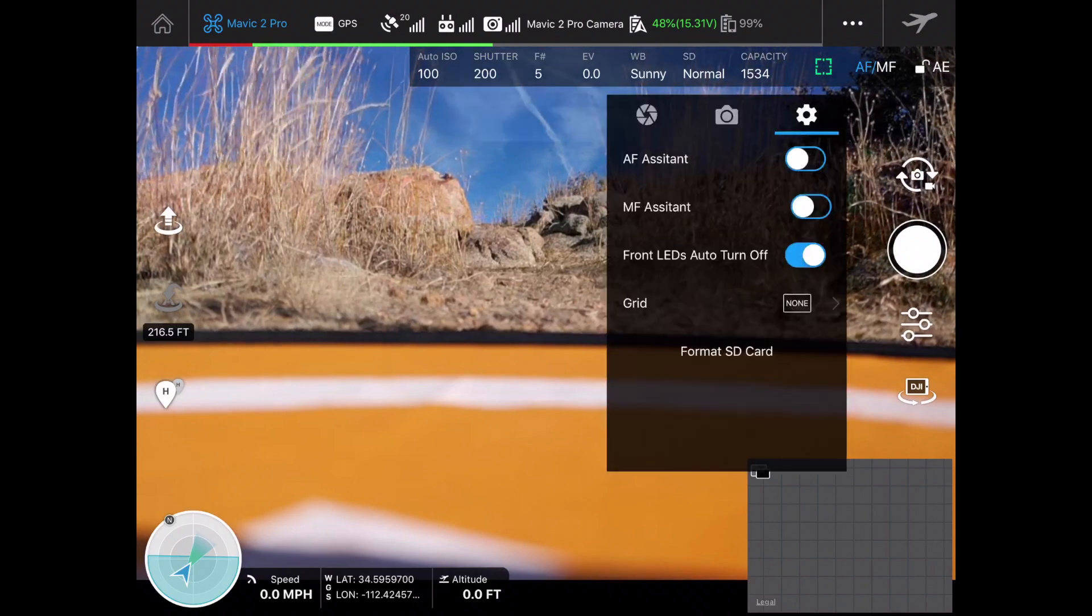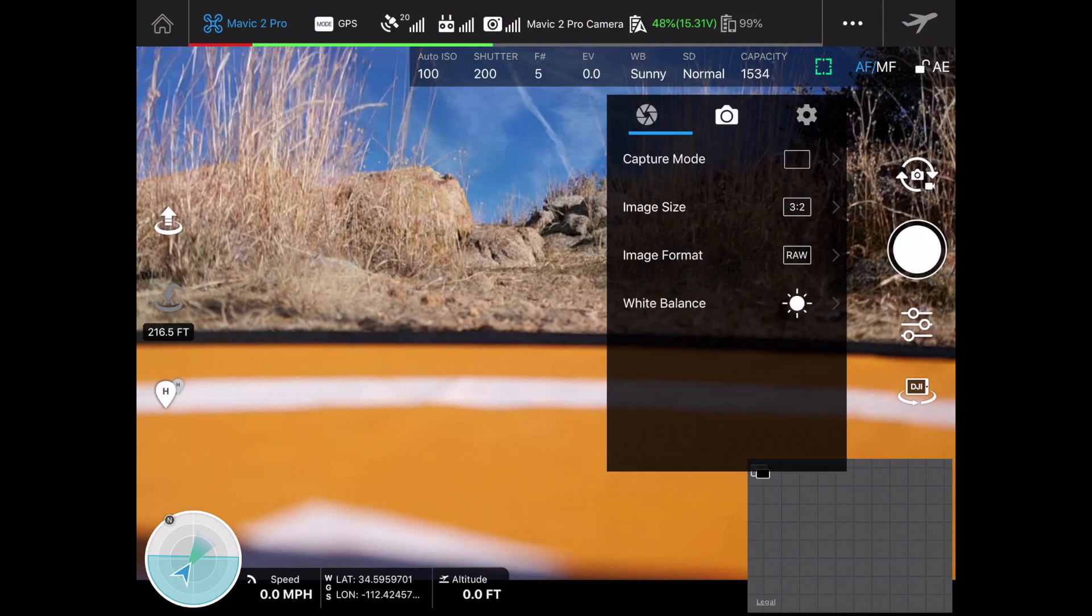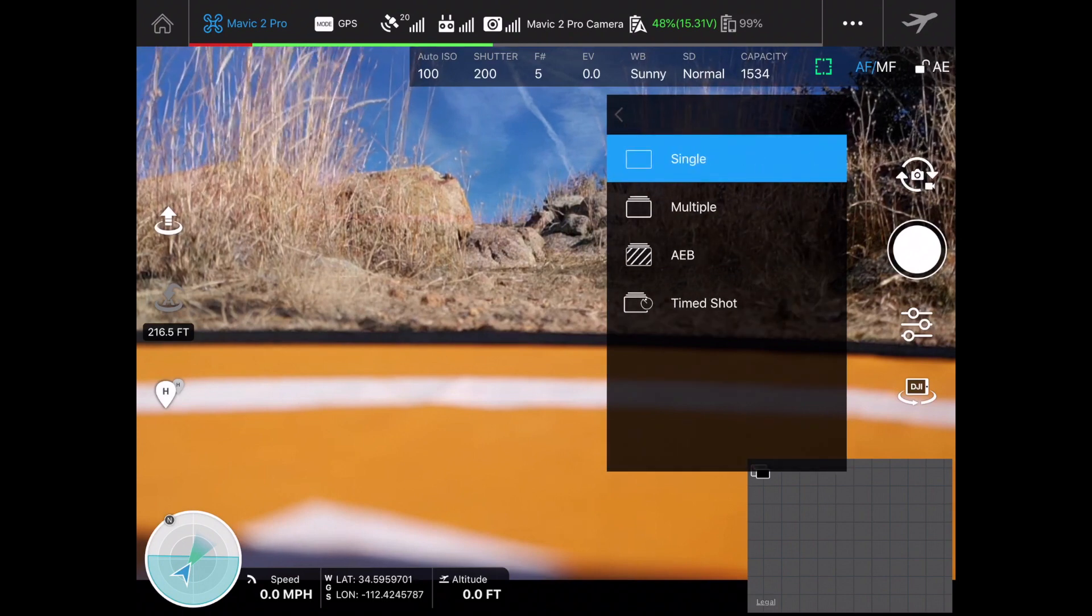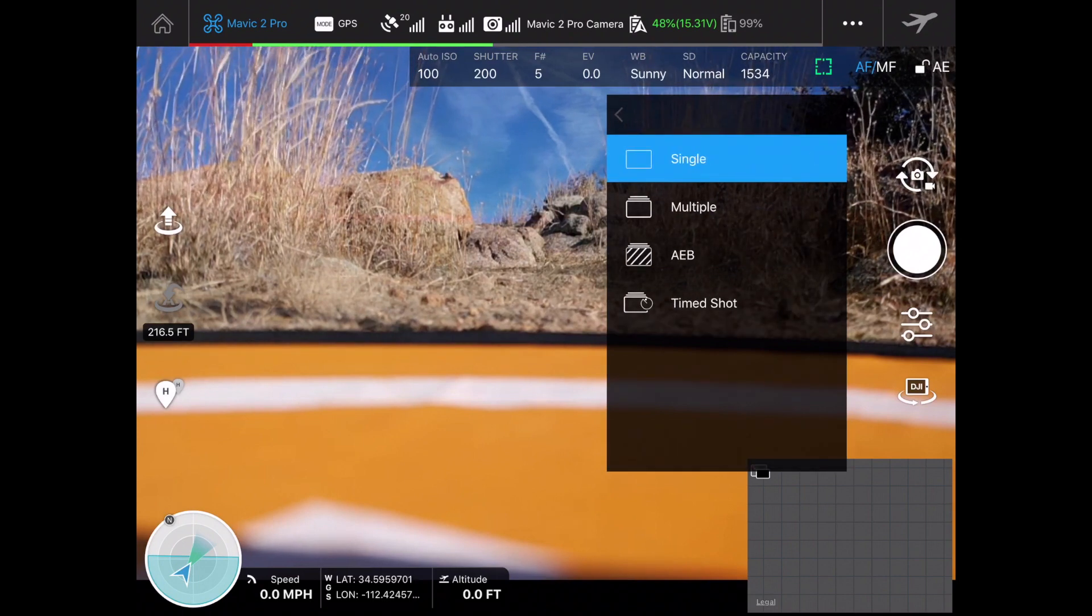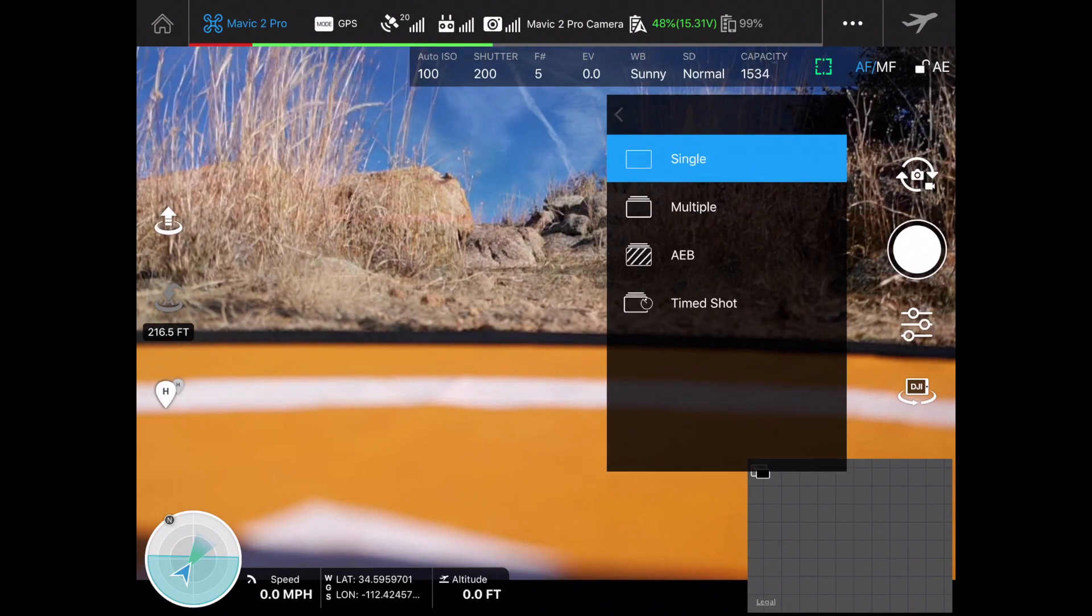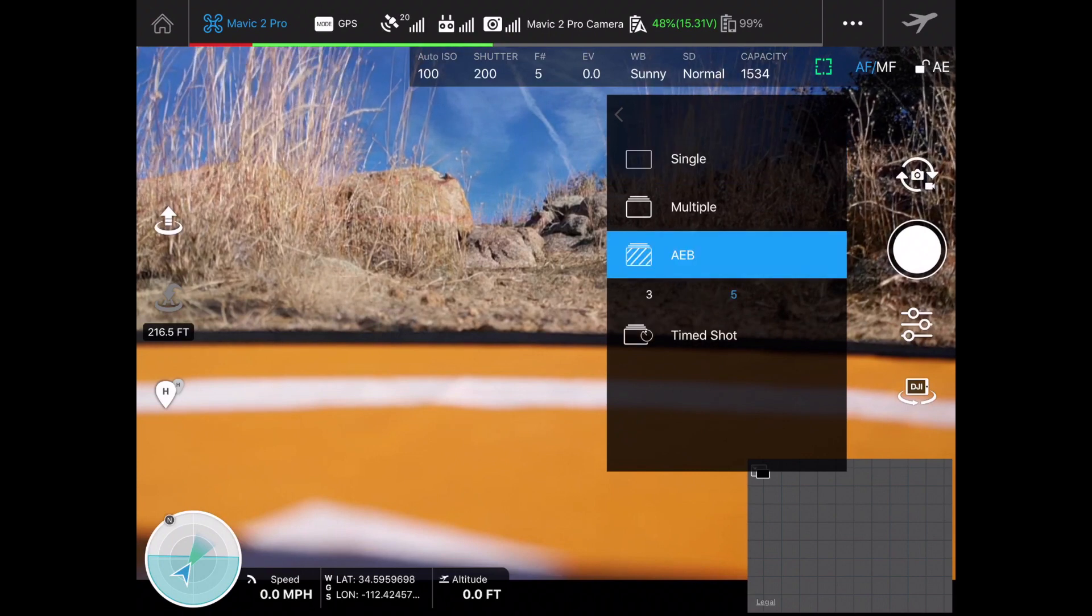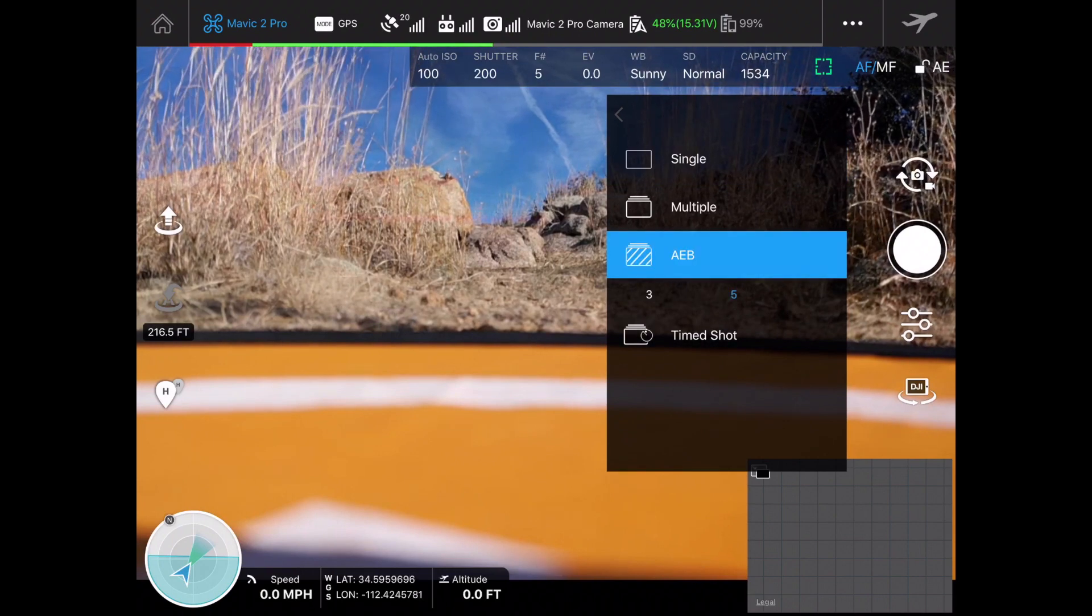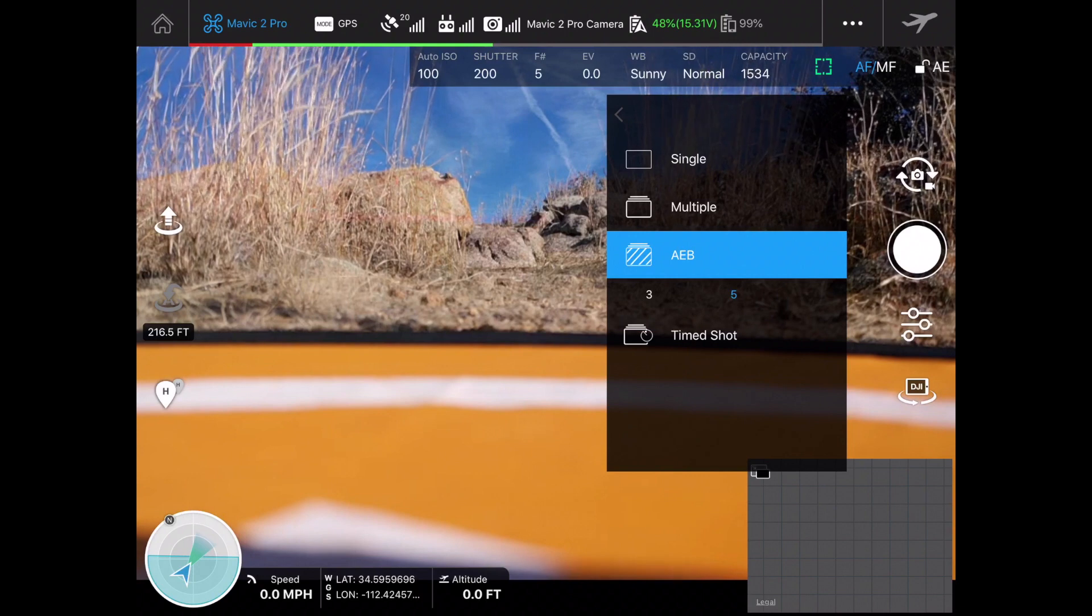When I'm done there I can close that window. Let's go back to our shot mode here and see what we've got. We can do single, multiple, bracketed, and time shots. I'm going to set this up for AEB because I'm going to do some HDRs on my computer later.